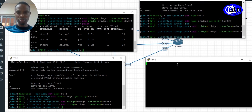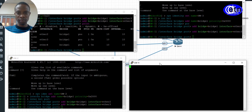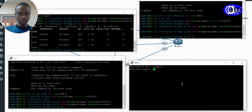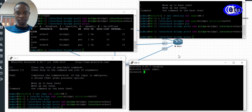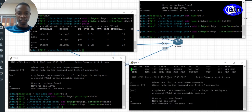Now go to Switch 4. On this switch, I need to specify path cost — that is, which link will be the primary and which will be the secondary. The lowest path cost will be the primary while the highest will be the secondary.